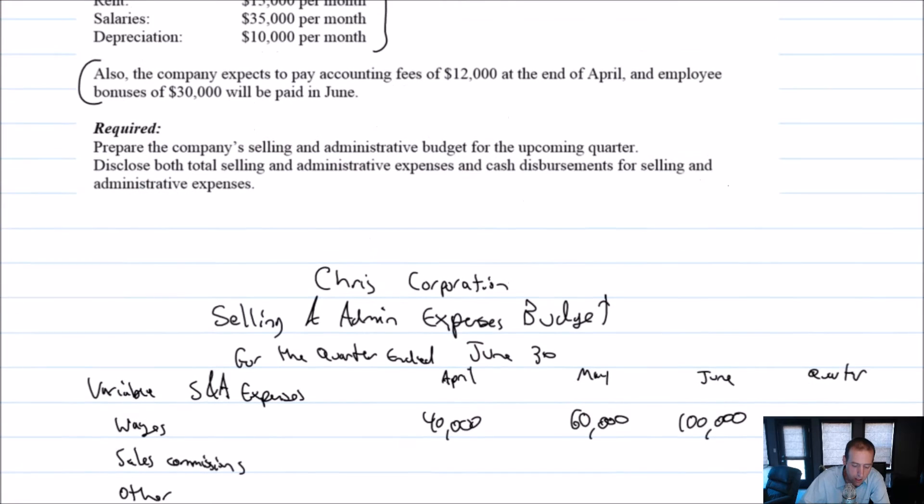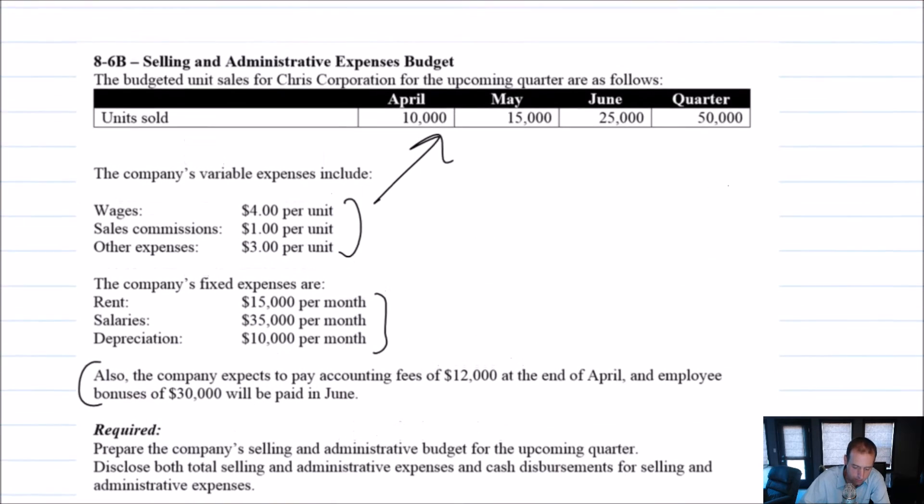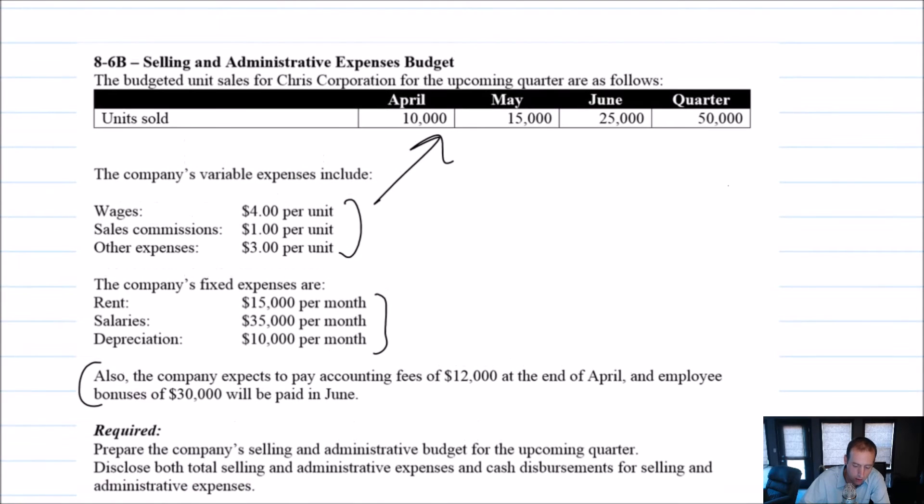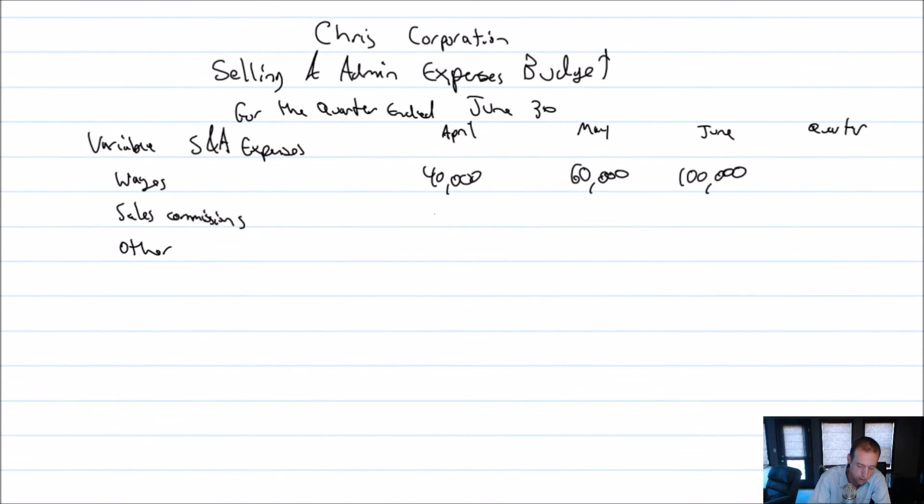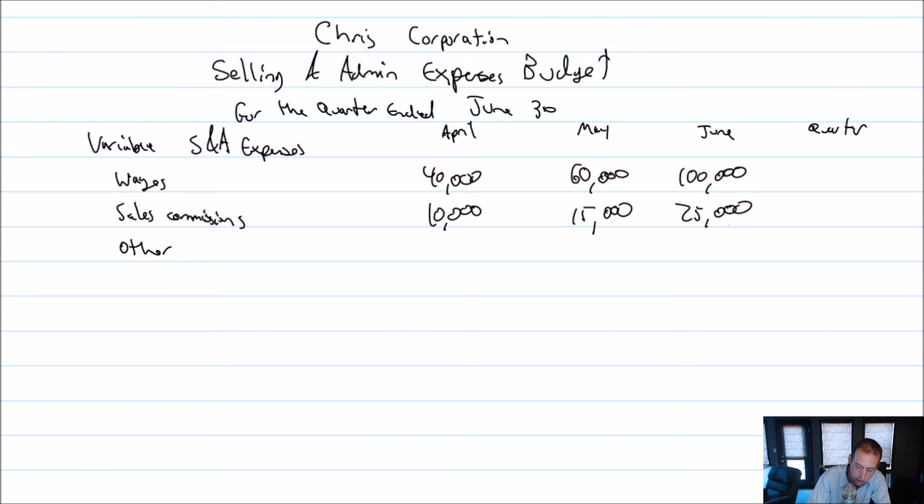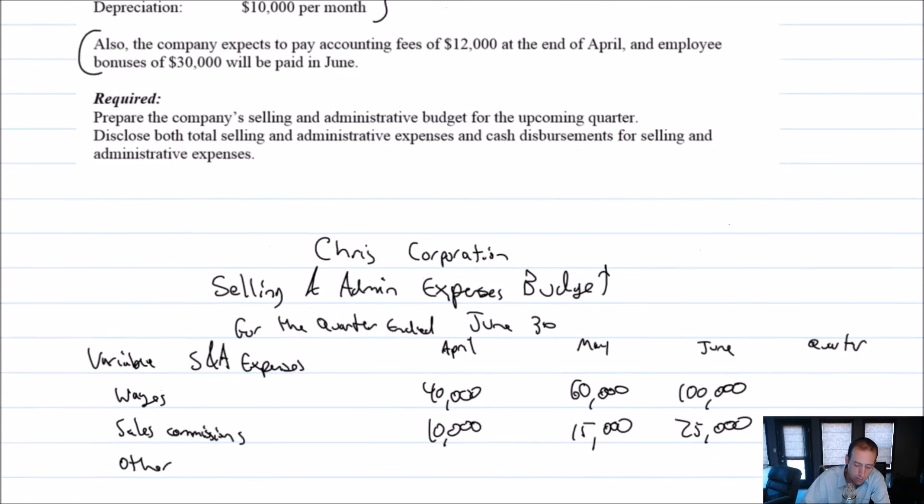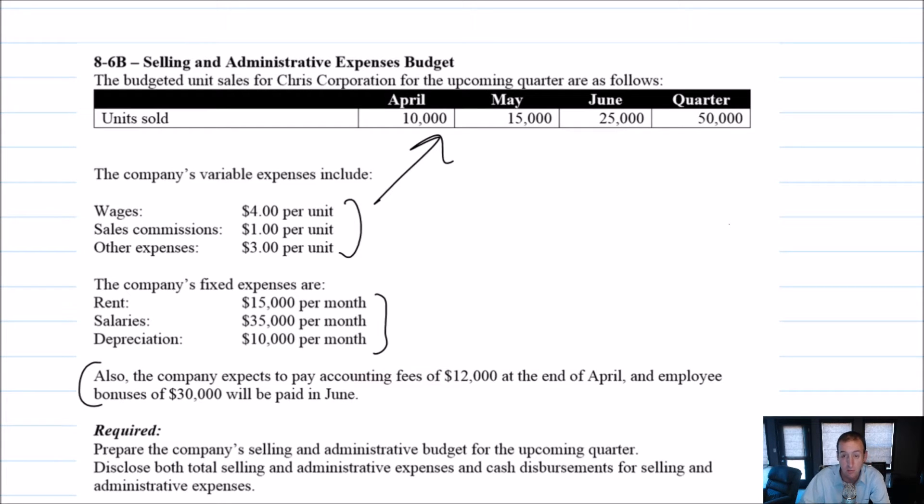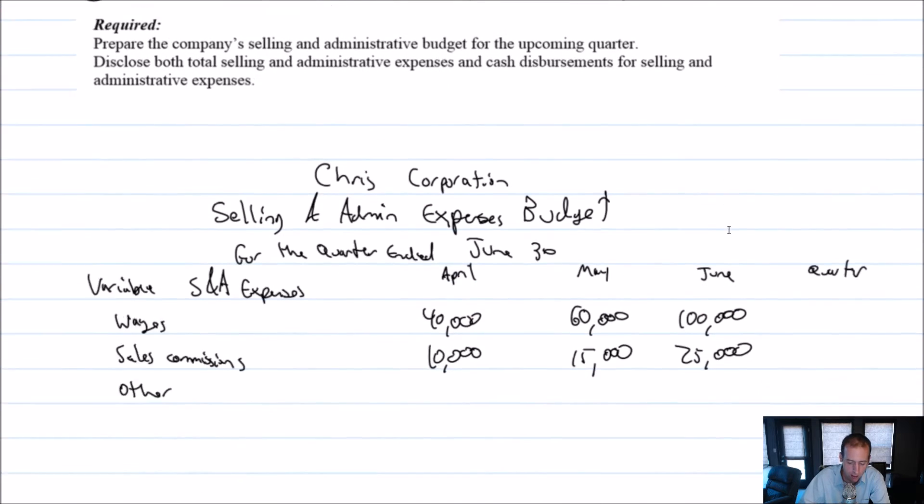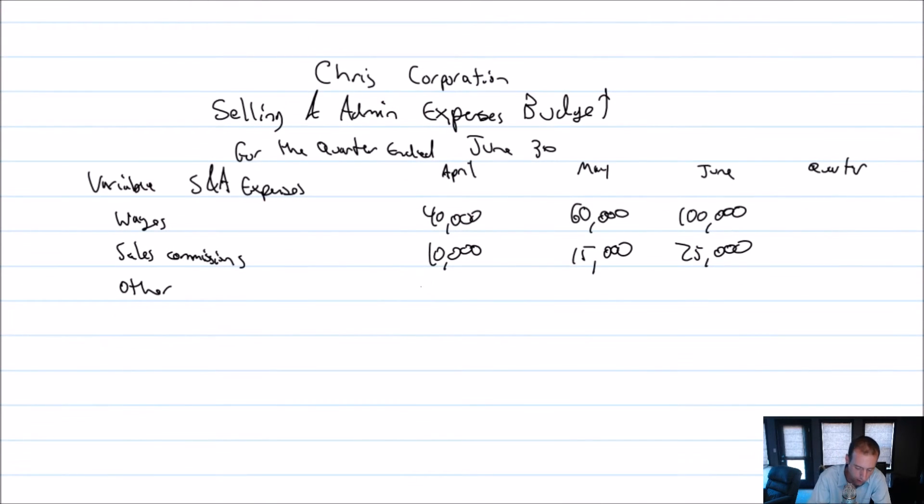Sales commissions, $1 a unit. So $10,000, $15,000, and $25,000, because it's one times anything—pretty easy math. And for other, $3 a unit, so it's going to be $30,000, $45,000, and $75,000. 3 times 10 is $30,000, 3 times 15 is $45,000, and 3 times 25 is $75,000.